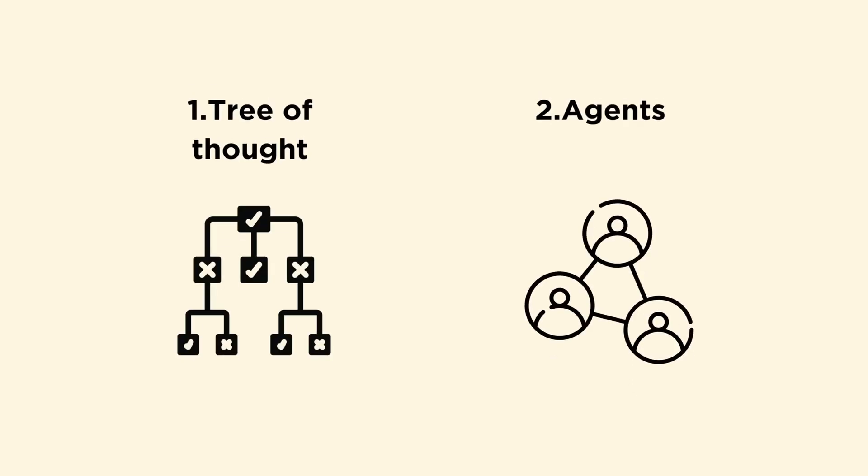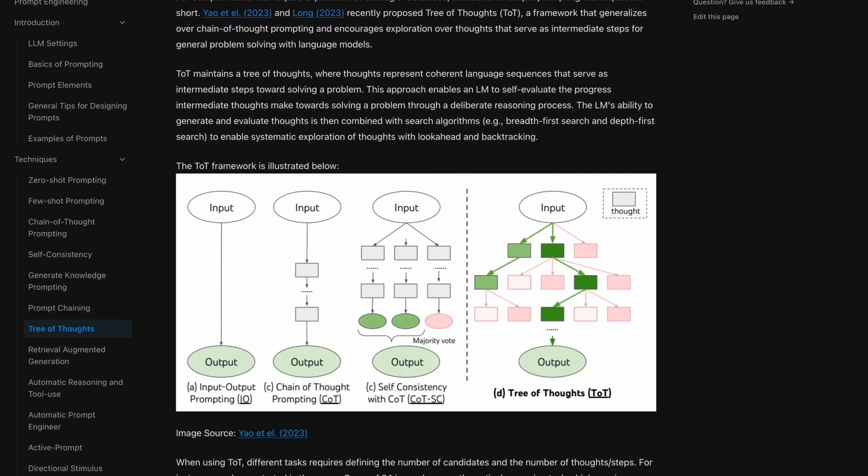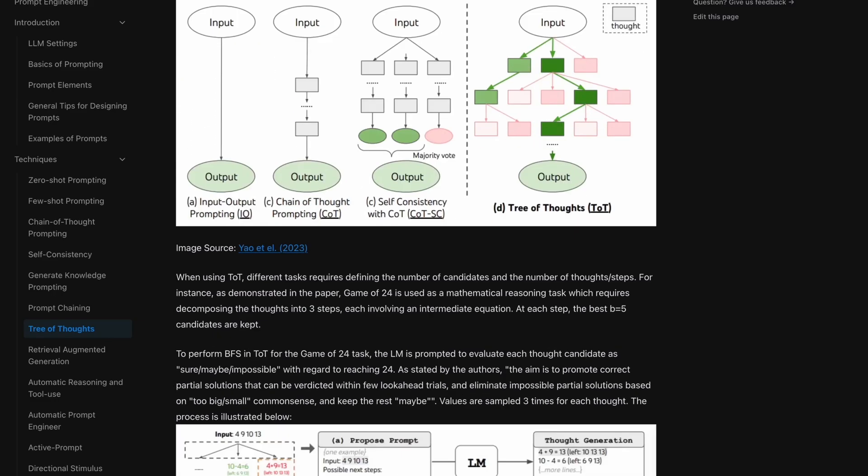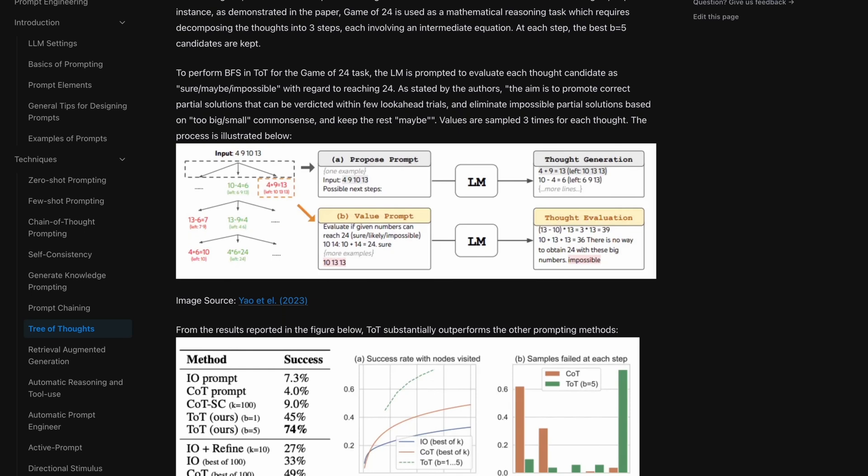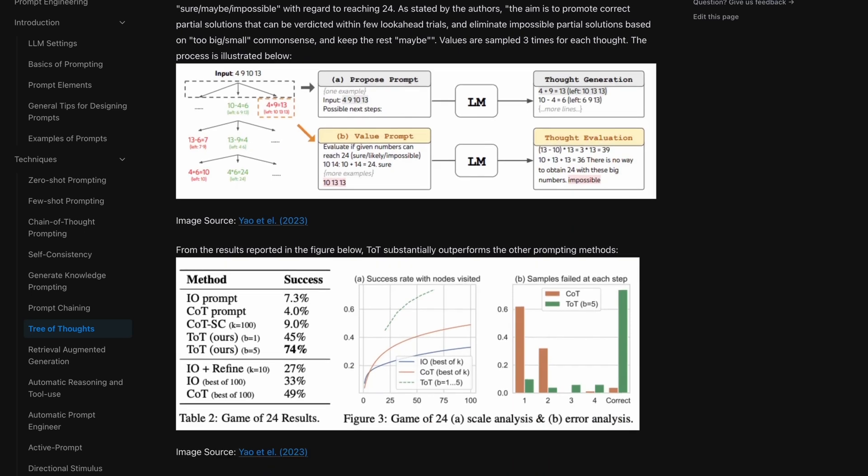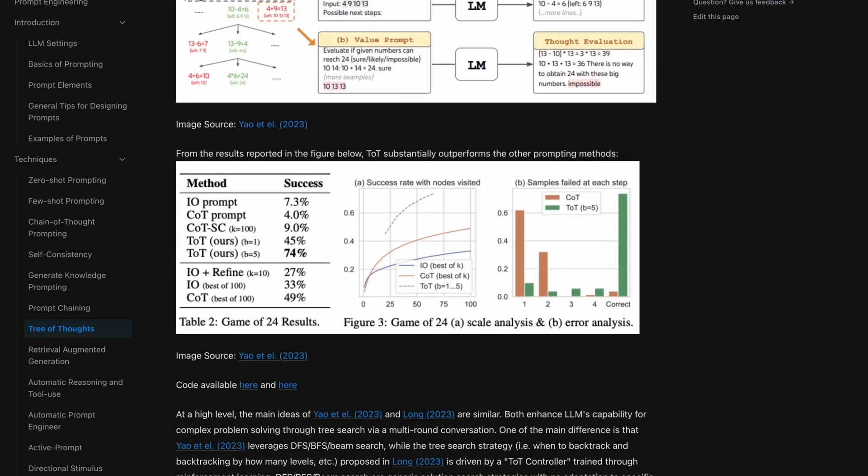The video introduces viewers to two methods designed to simulate System 2 reasoning in AI: the tree of thought prompting and the utilization of platforms like Crew AI for a multi-agent collaboration system.